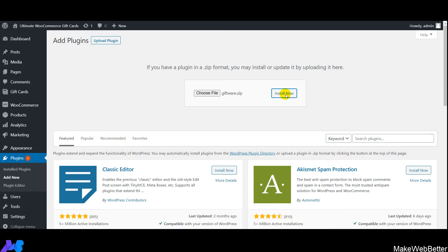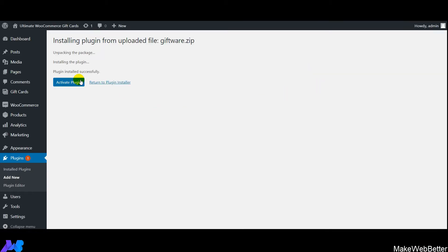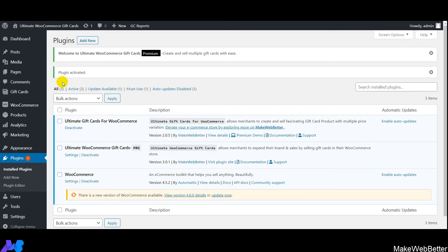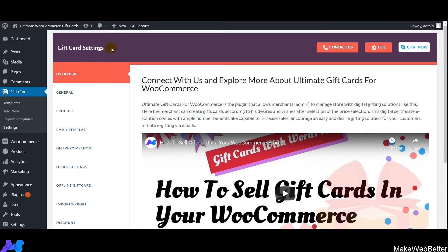After clicking Install Now, you'll see the status of the plugin installation as all files are uploaded. Then click on Activate Plugin — the premium version will be activated. This is how quickly you can get both versions of gift cards on your WordPress website. Now click on Settings to see all the general settings.